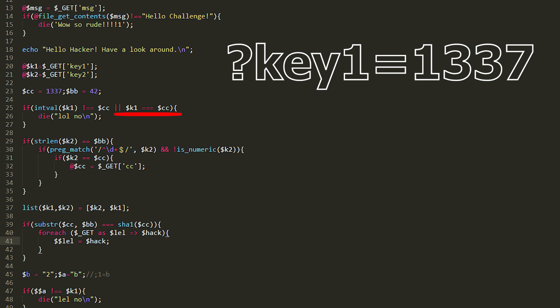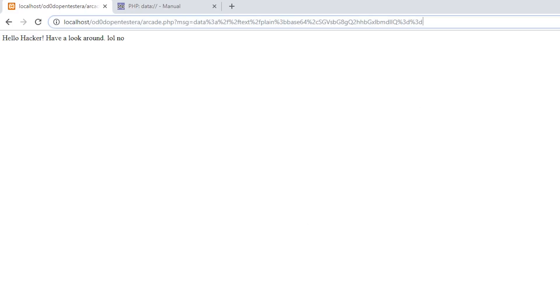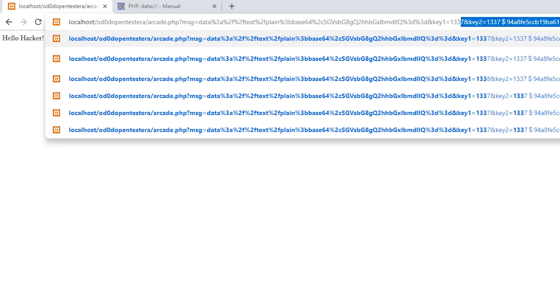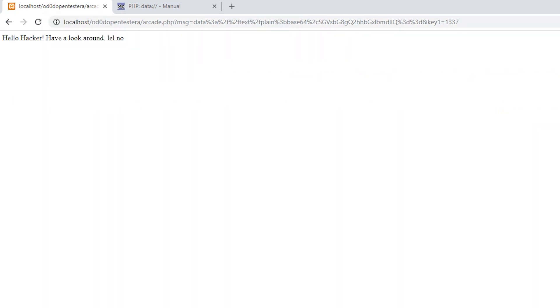Three equality signs were used to compare variables — that is, in addition to the value, the variable type is also checked. In our case, string and int are two different types, so the strict comparison passes.